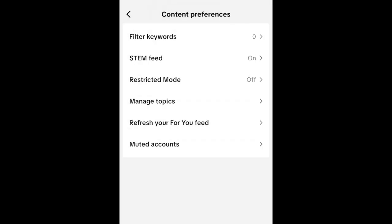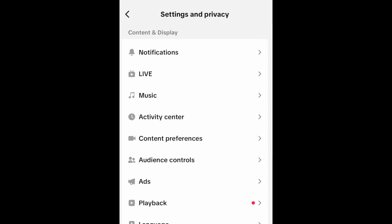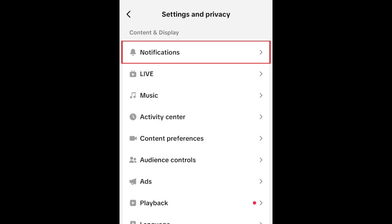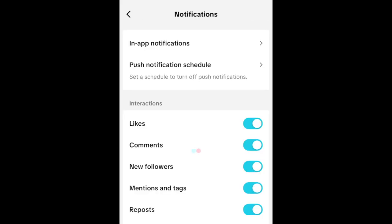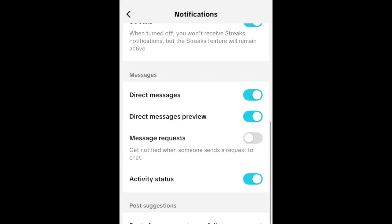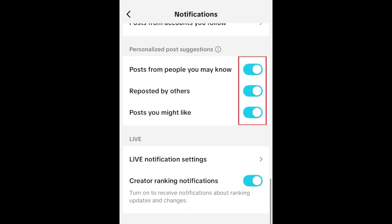Go back to your settings and select Notifications. Scroll down to the Personalize Post Suggestions section, and ensure all three of the switches here are turned off.